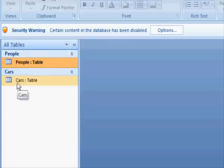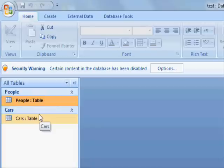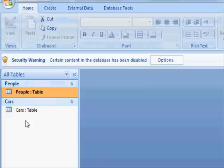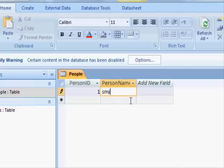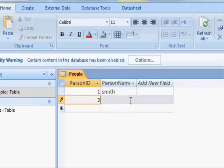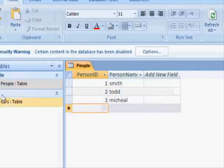This is a quick answer for a question regarding deleting records from child and parent tables. Basically we have these two tables. The first one is people. We have the person ID. For example here we have Smith, and also we have Todd and Michael. So we have these three people.